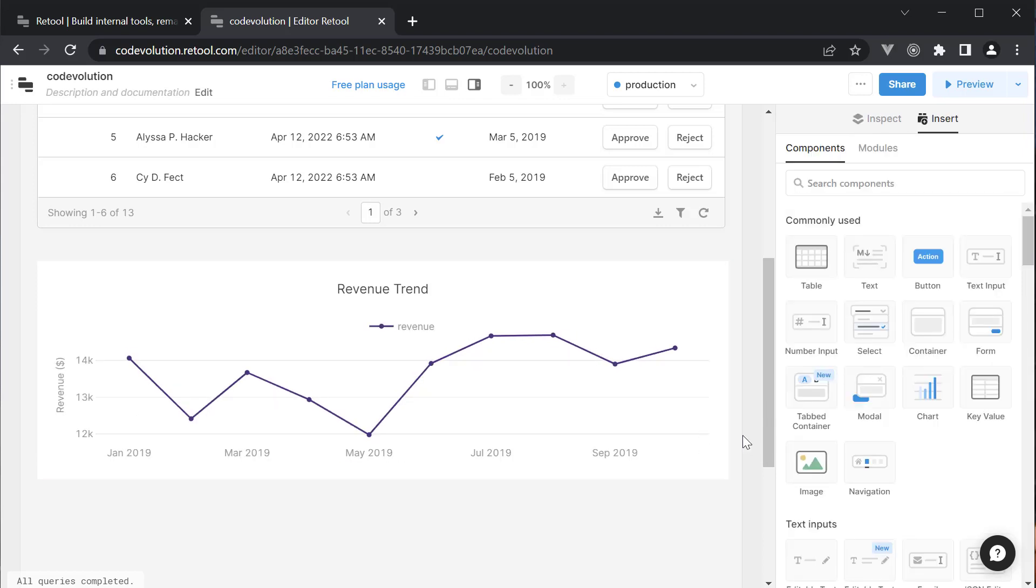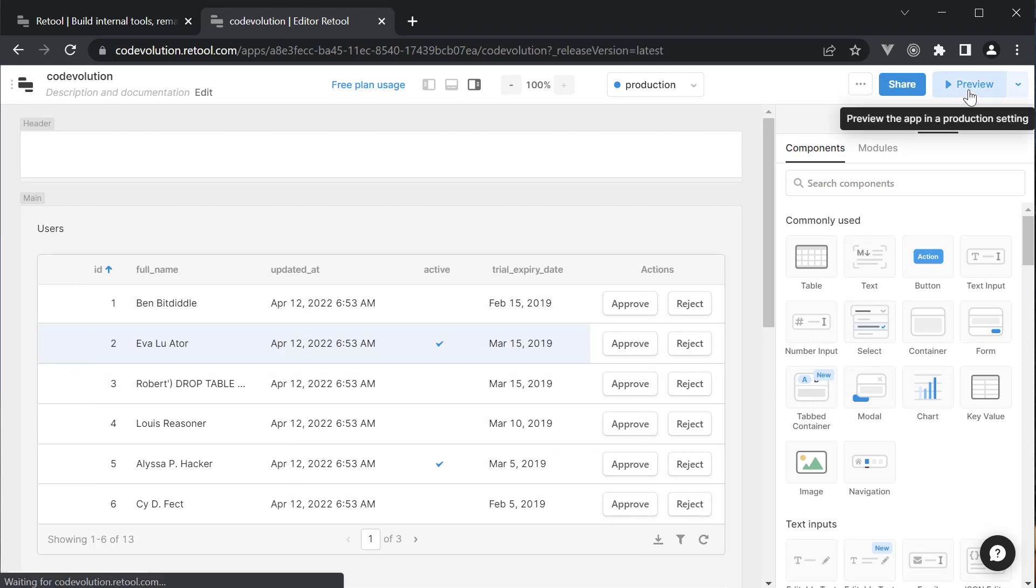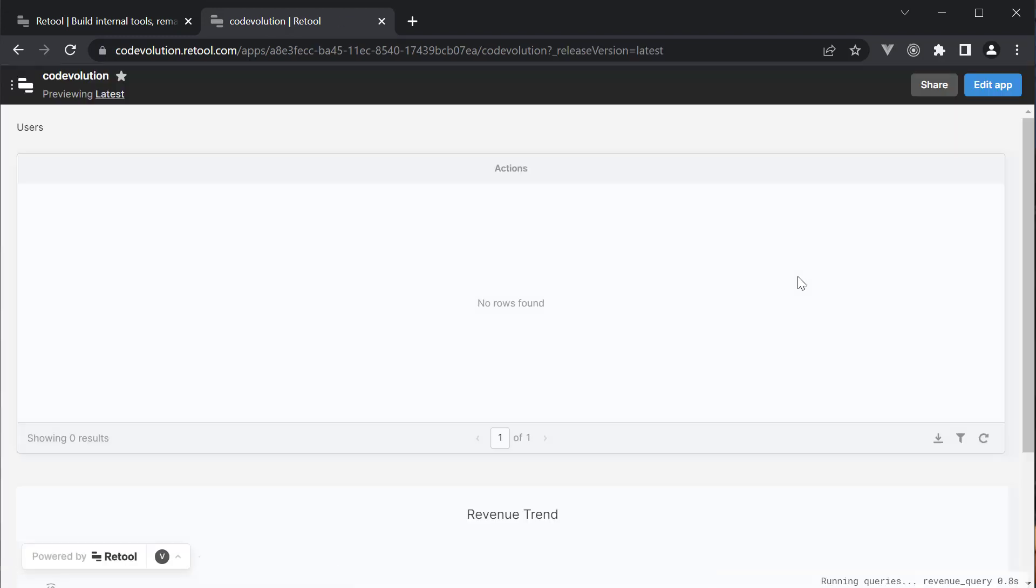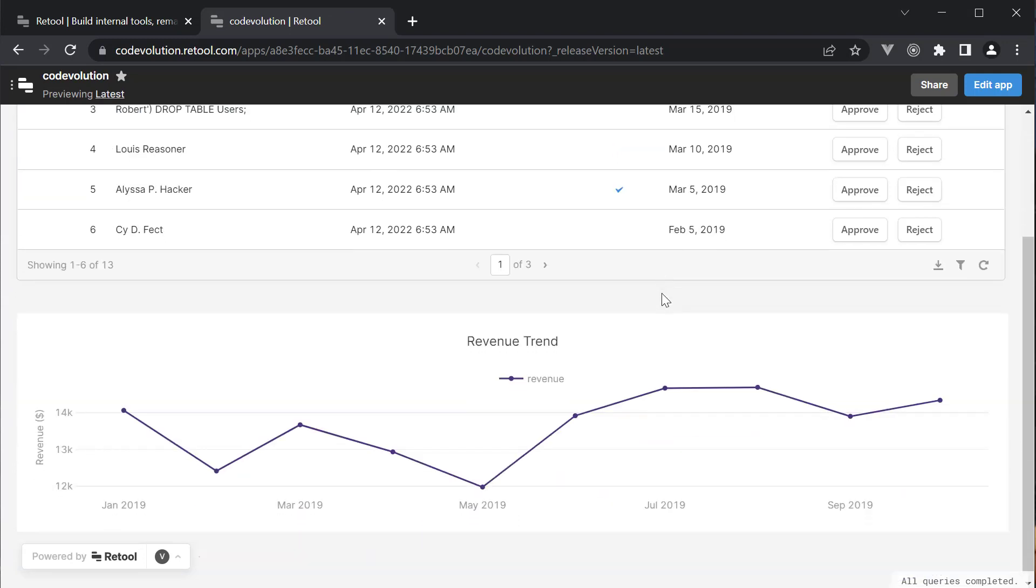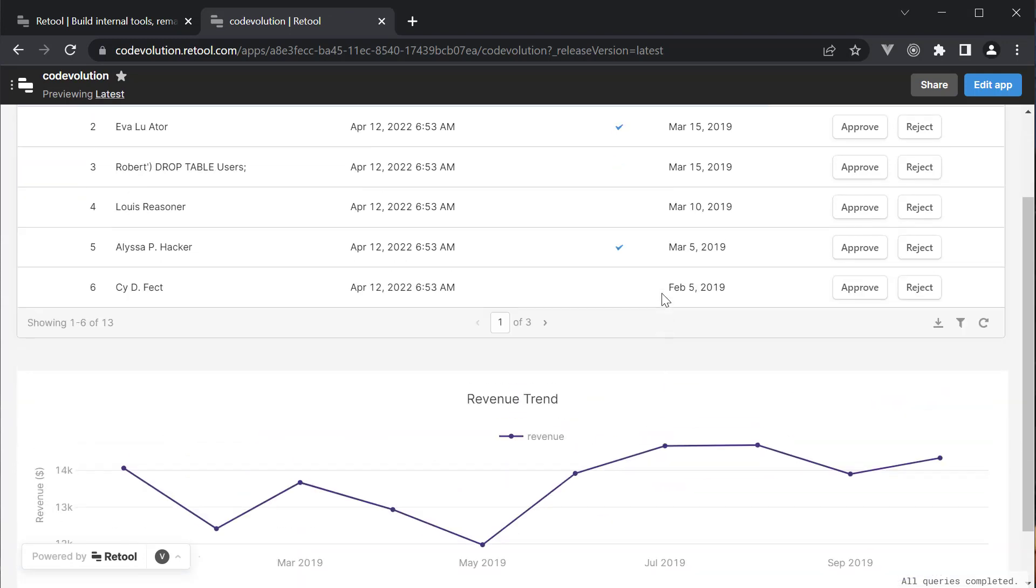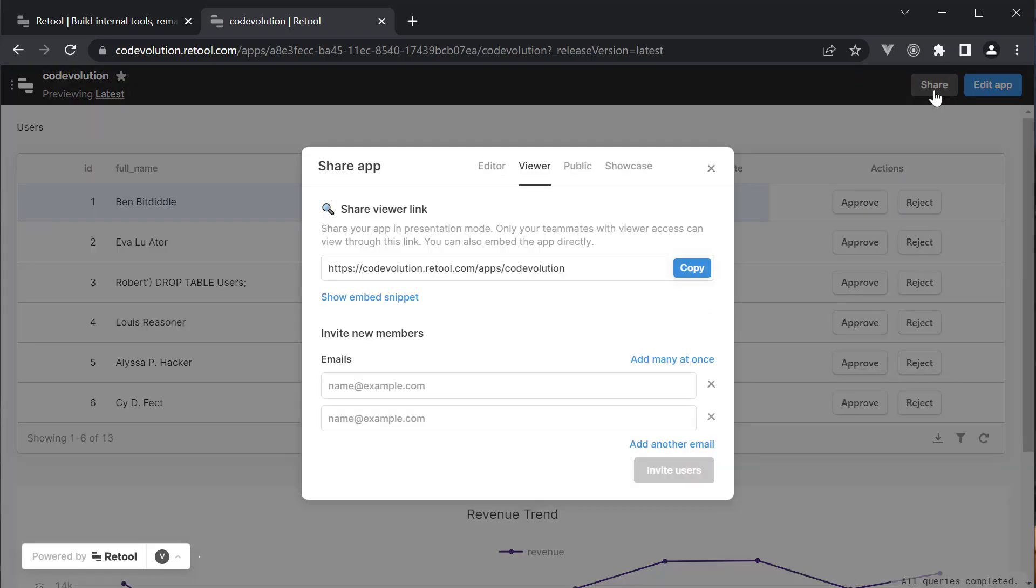When you're done with development, click on preview to see how your internal user would view the application. Any app can be made publicly shareable in seconds and you can send the link to your users. But more importantly, your product manager will be really happy to see an entire admin page built in such a short amount of time.